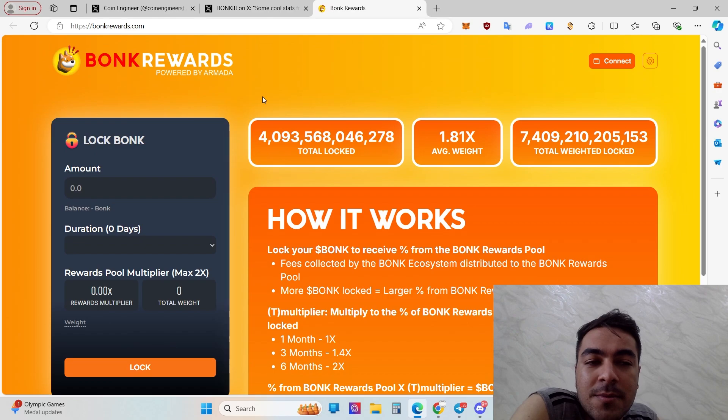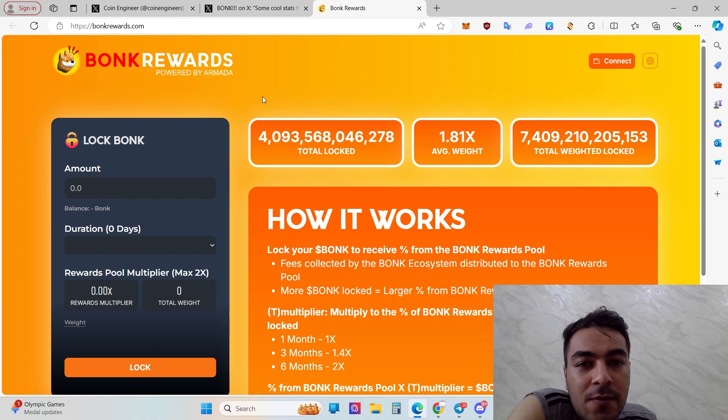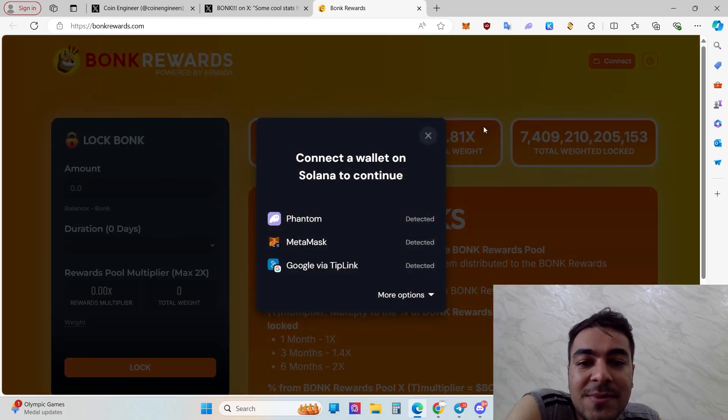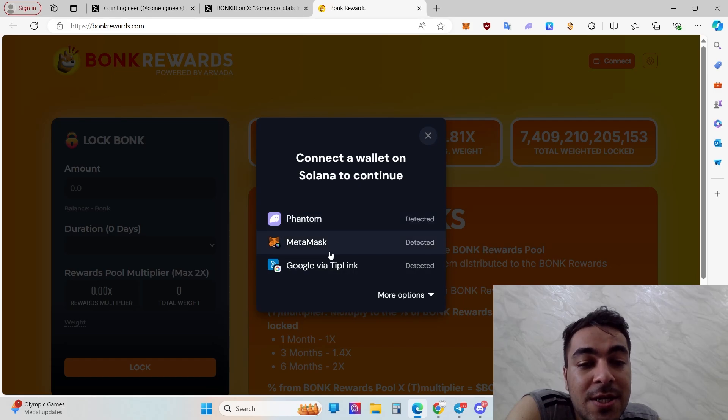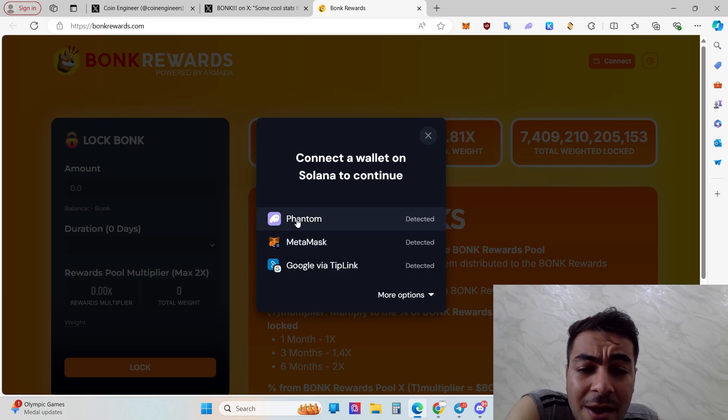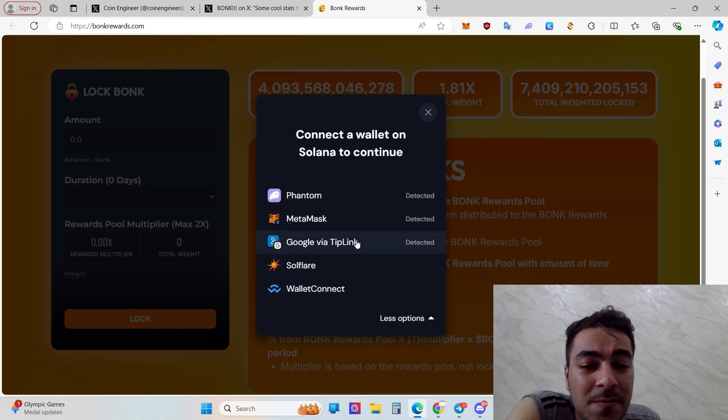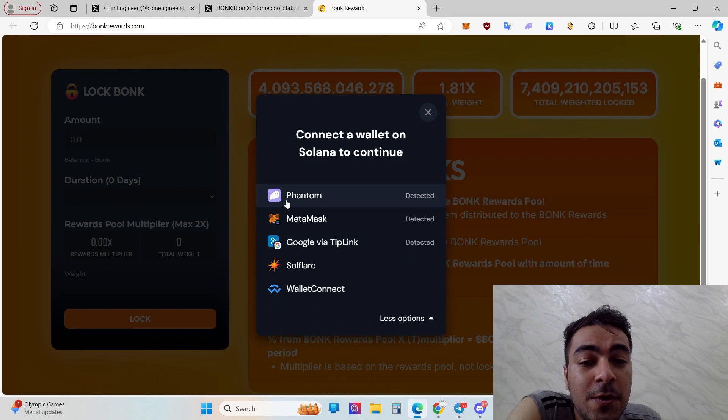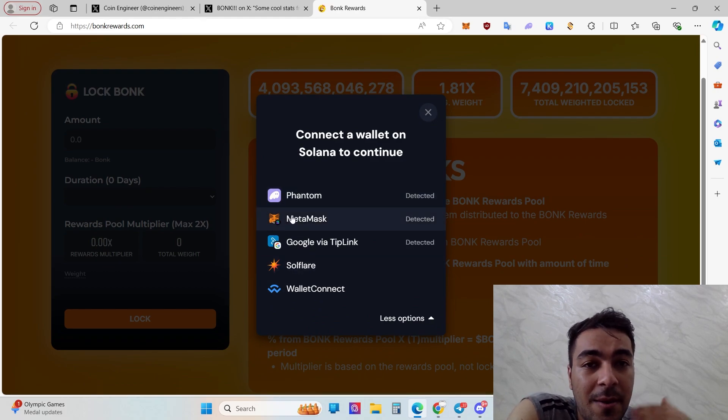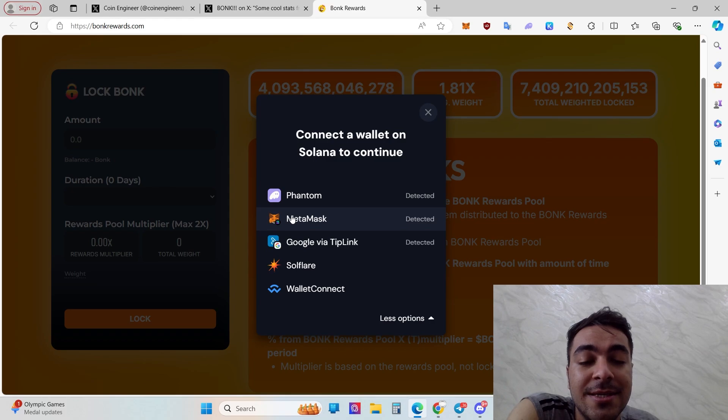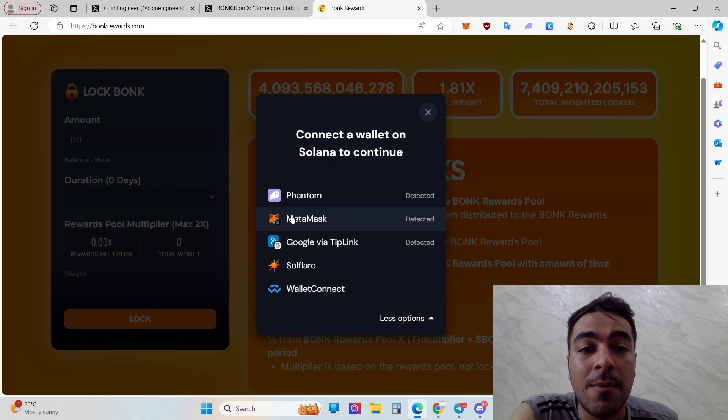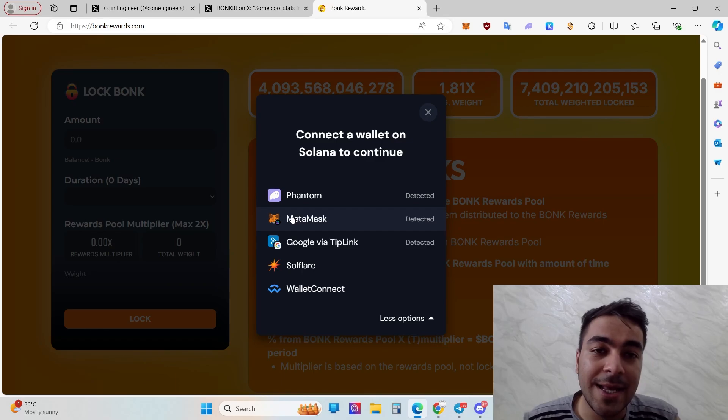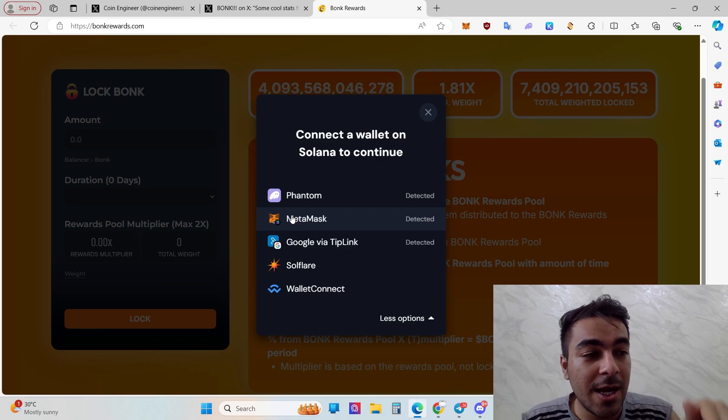That's why I want to get some passive income from bonkrewards.com, so it's really good for you. First of all, you need to click connect and then you can use Phantom, MetaMask, Google via TipLink.